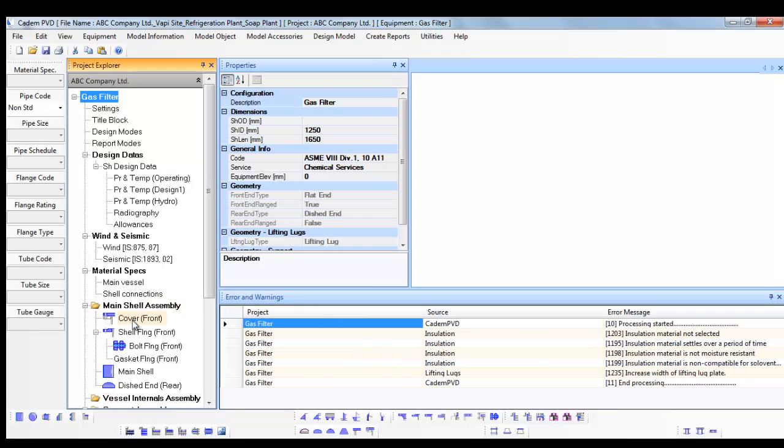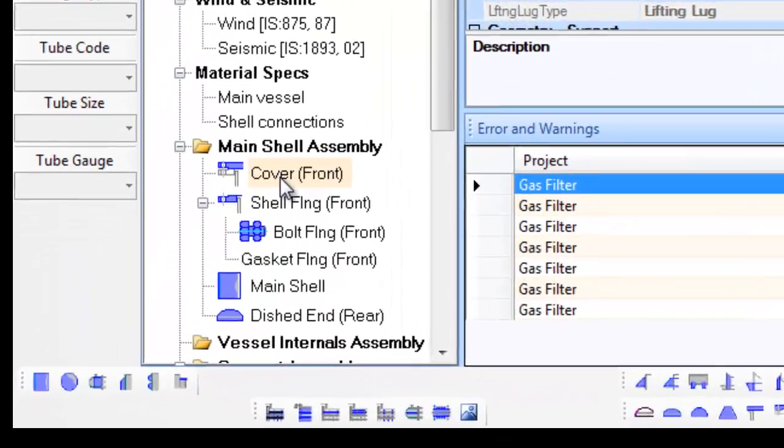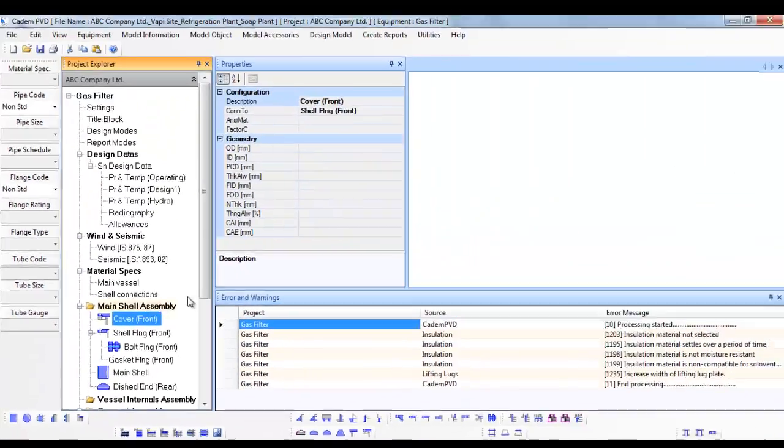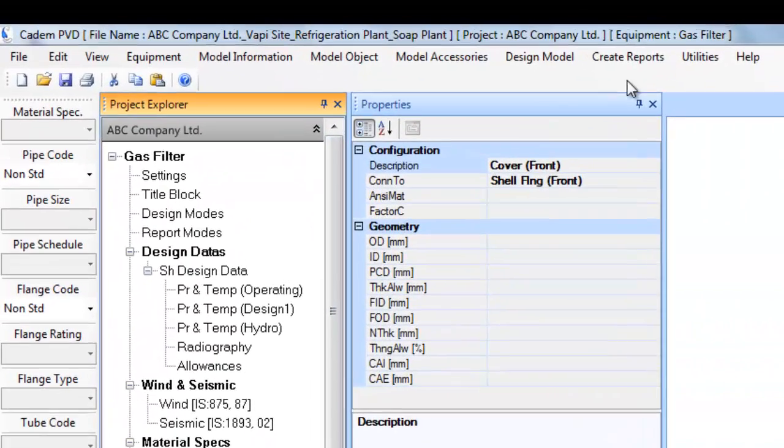The next logical step is to see the design output. Let us proceed to see the design output for the top bolted cover item, Cover Front.